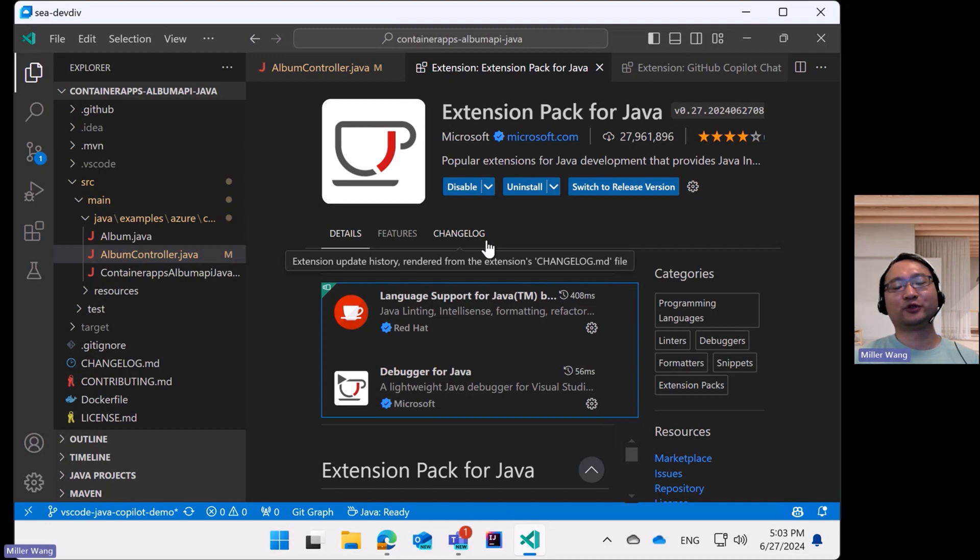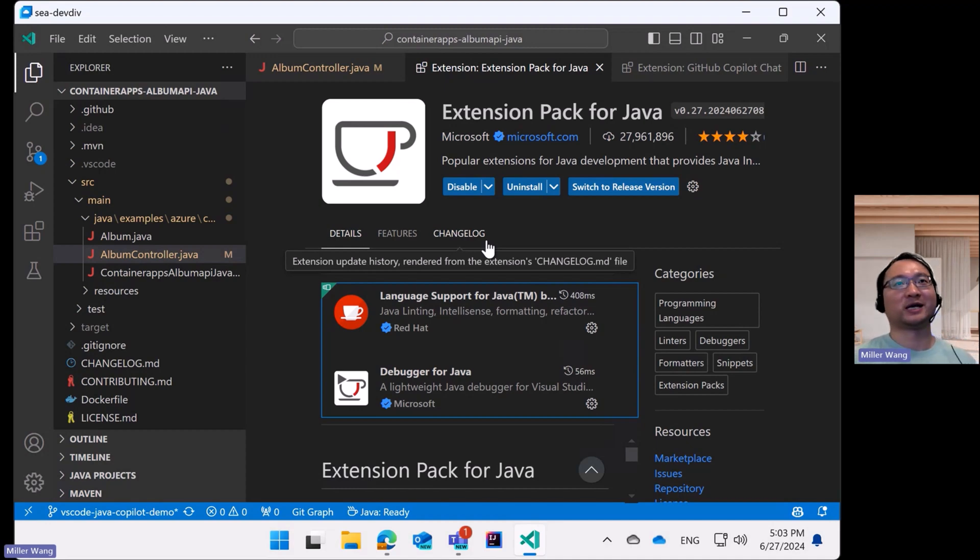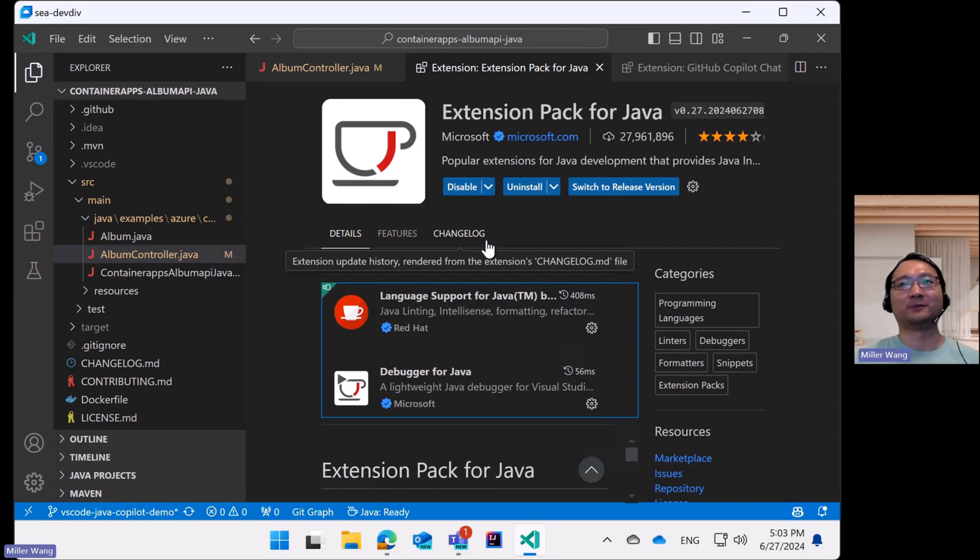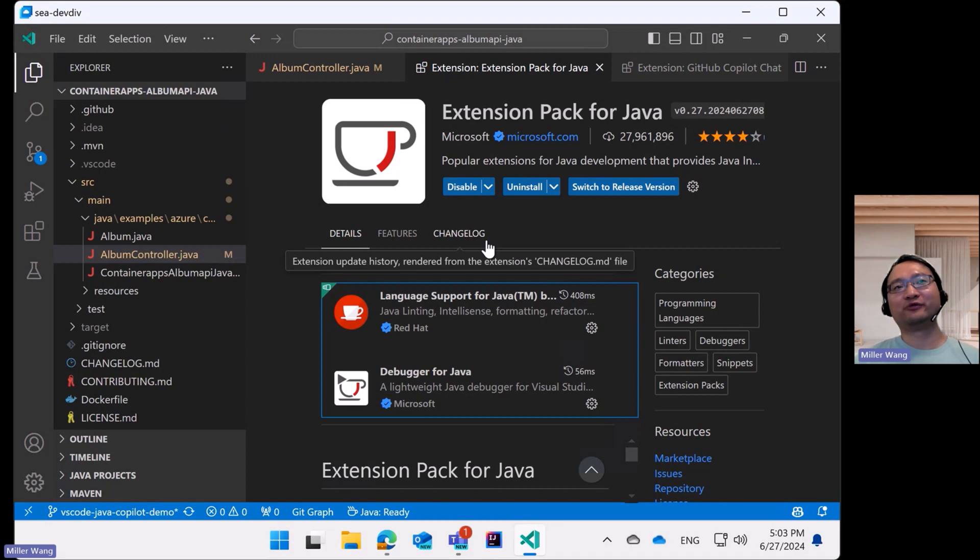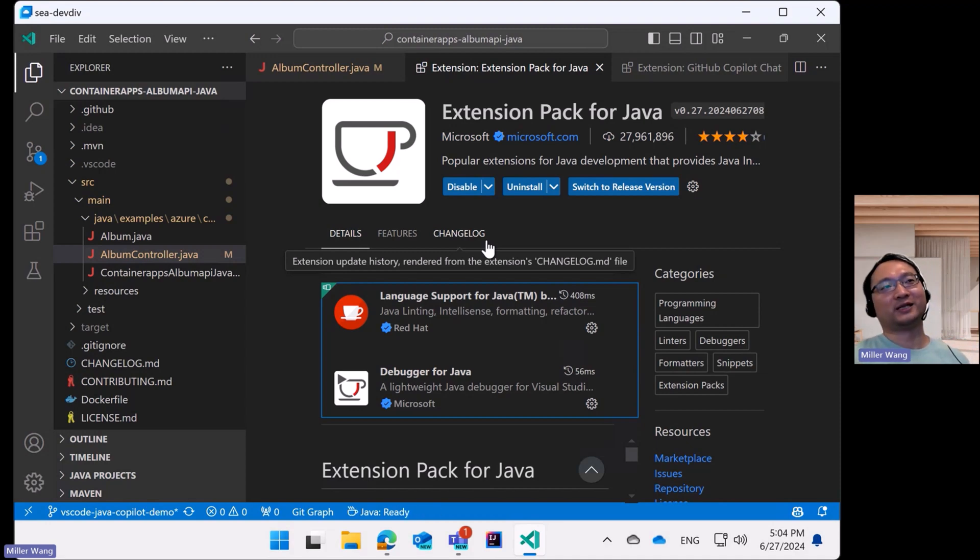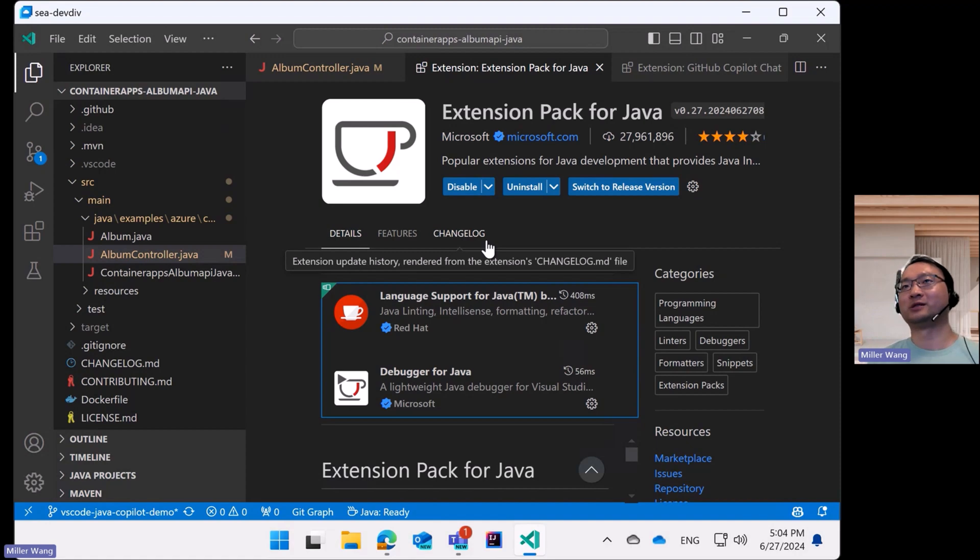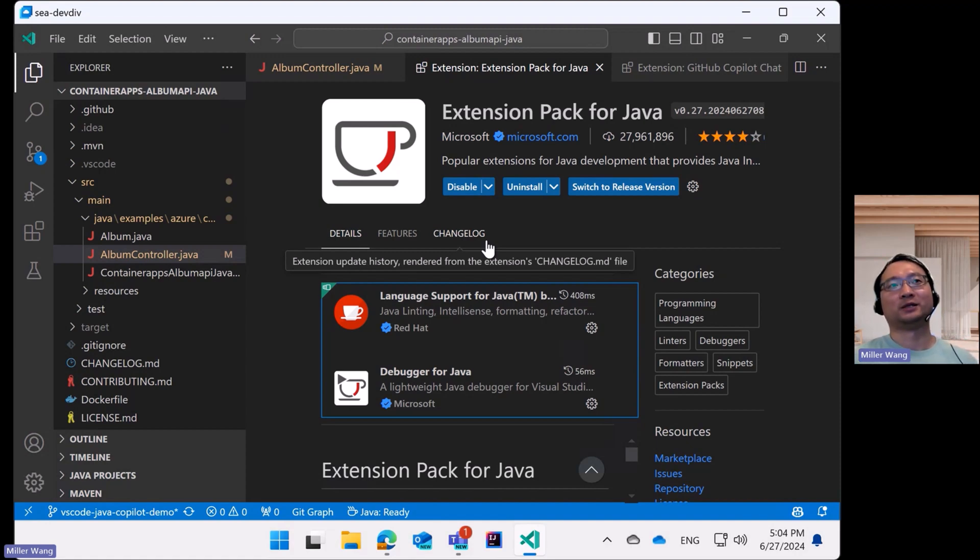This feature is currently only available in VS Code Insiders and the pre-release version of Extension Pack for Java because we are using some proposed APIs. And as mentioned before, this feature is entirely dependent on GitHub Copilot. So please make sure that you have installed the latest version of GitHub Copilot extension.